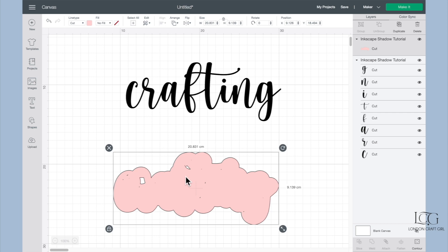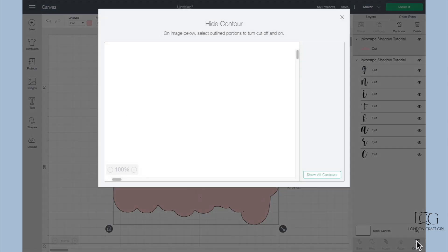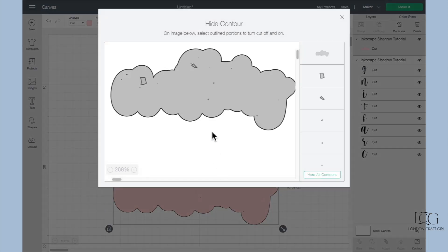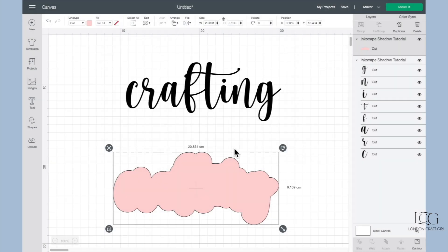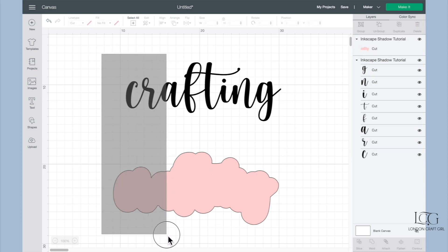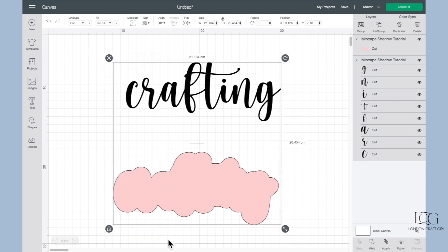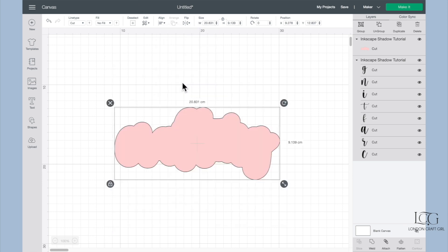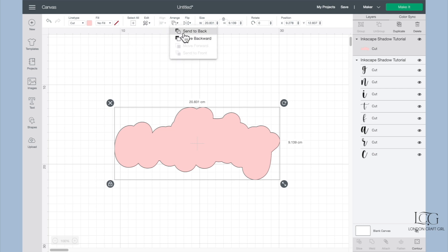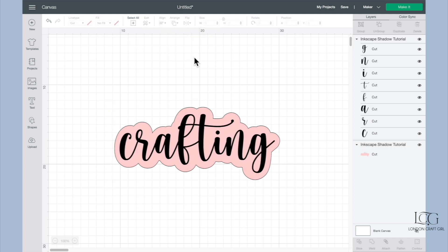It's super quick to do this in Design Space. Just select Contour and you don't even have to individually go and select each of these little contours. You just click on Hide All Contours and you'll see when we come out that it's a completely clean shadow now. So if you now just select both of your images and align center, let's move the shadow to the back, Arrange, Send to Back. There you have a perfect shadow to put around your text.